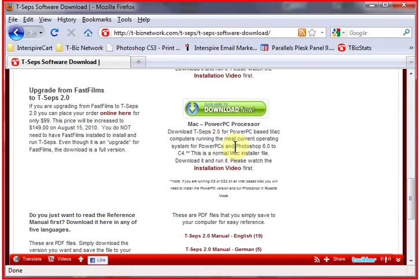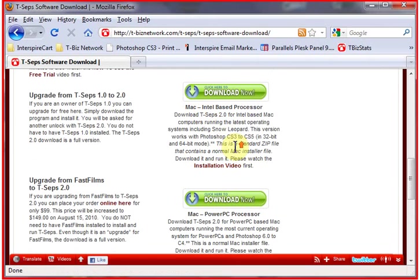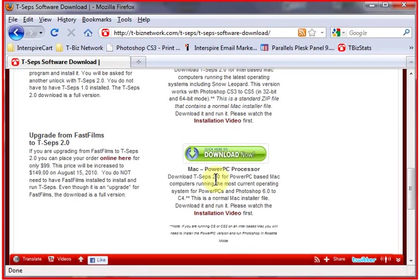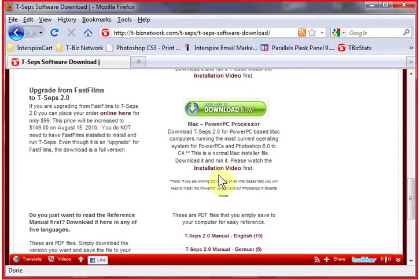Now the problem is if you're running an Intel-based processor and you're running earlier versions of Photoshop before CS3, then you're going to have to run the PowerPC installer and run Photoshop in Rosetta mode.